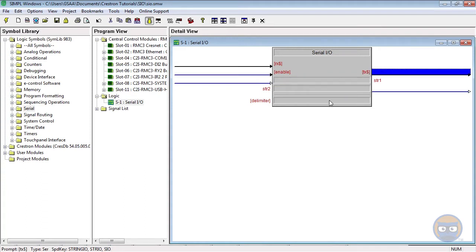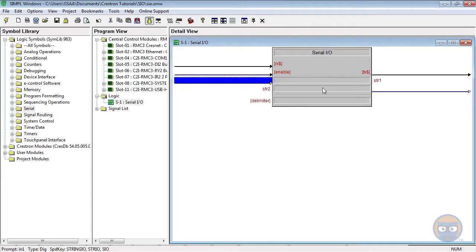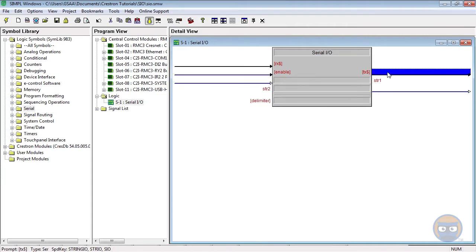The delimiter parameter adds more characters to any string inside of the transmit parameters. So if N1 goes high, the string in the string 1 parameter plus whatever's in the delimiter will be transmitted to the transmit line.